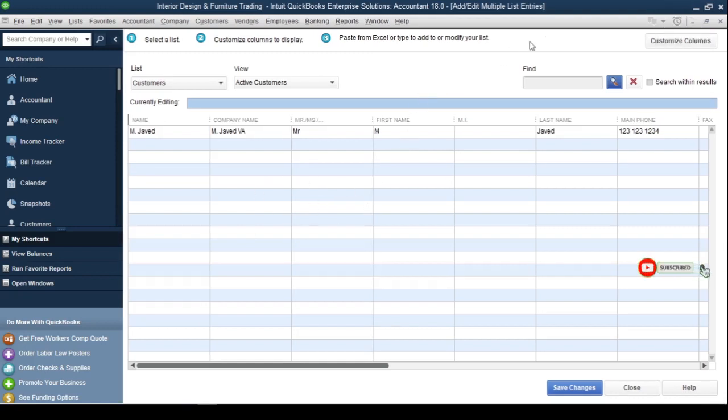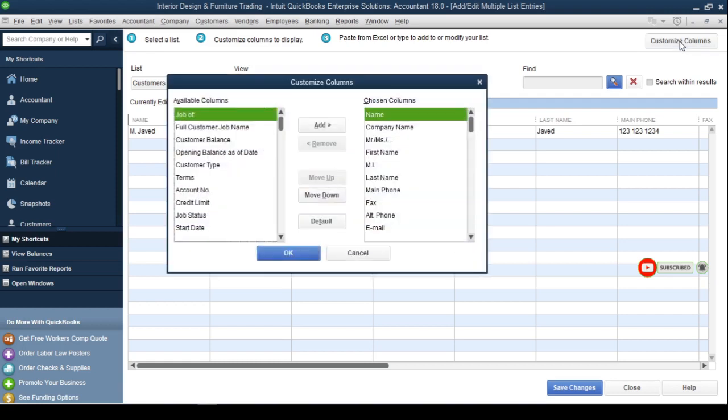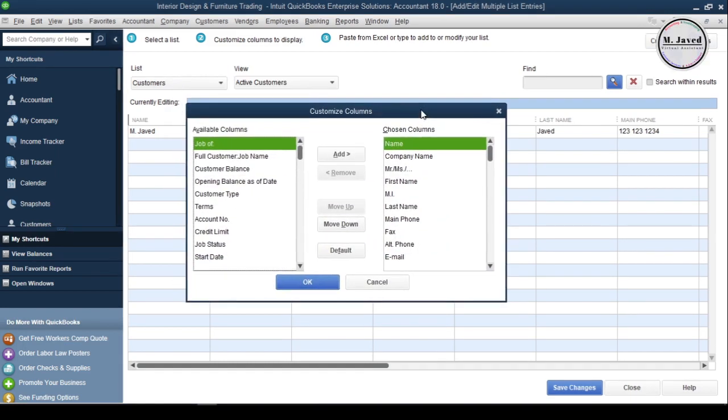By clicking on this Customize column button, we can either add or remove columns we don't need, so that we can match the columns of this window with the Excel file we have.